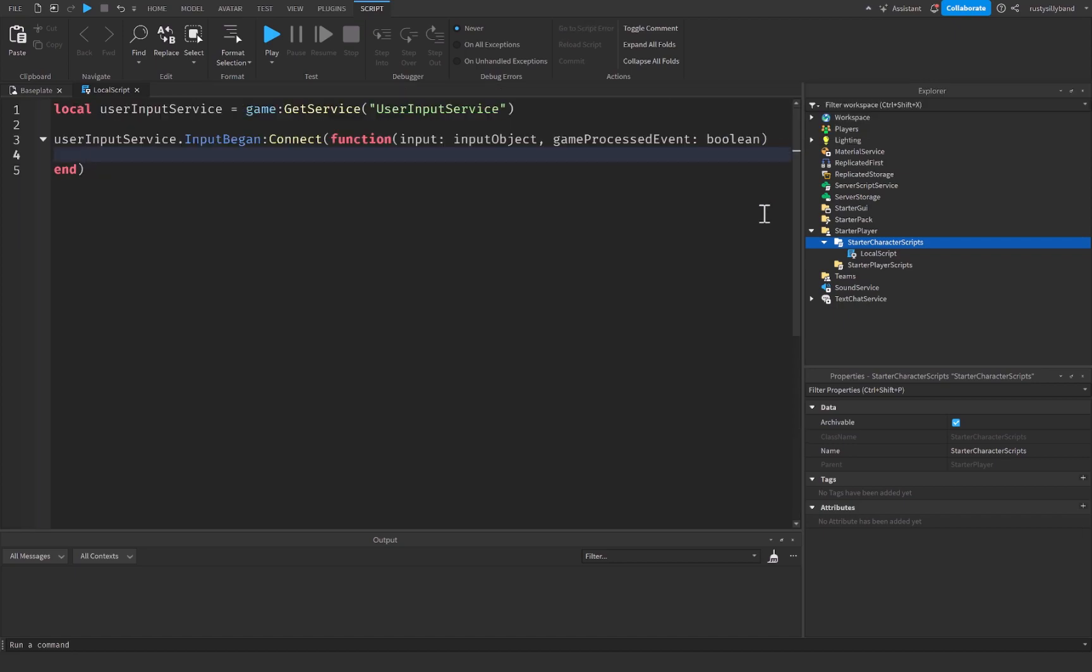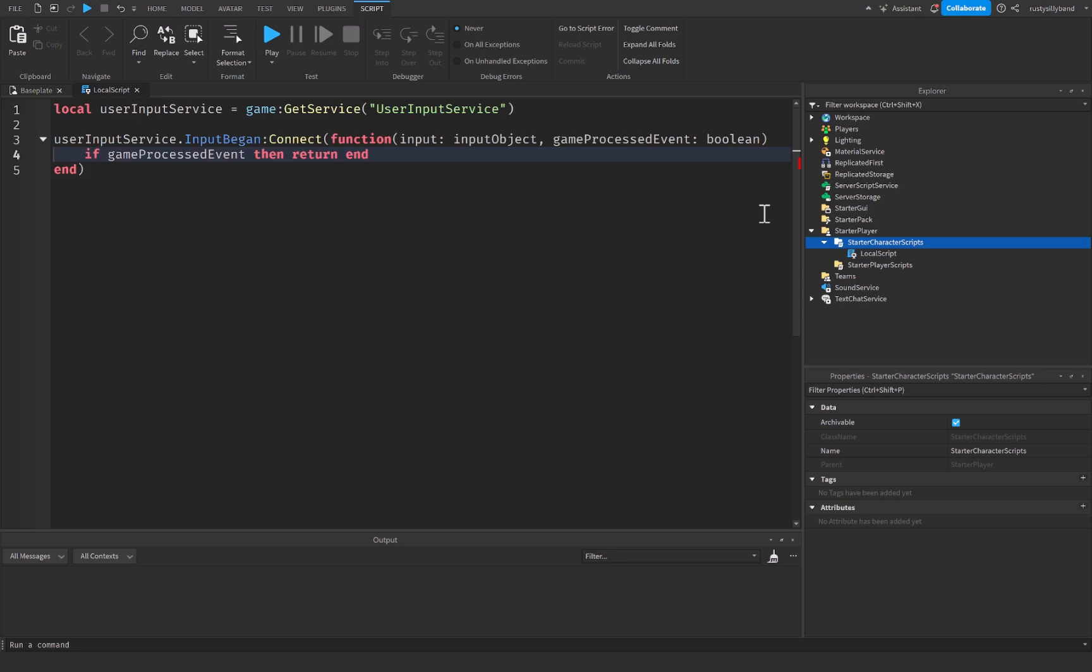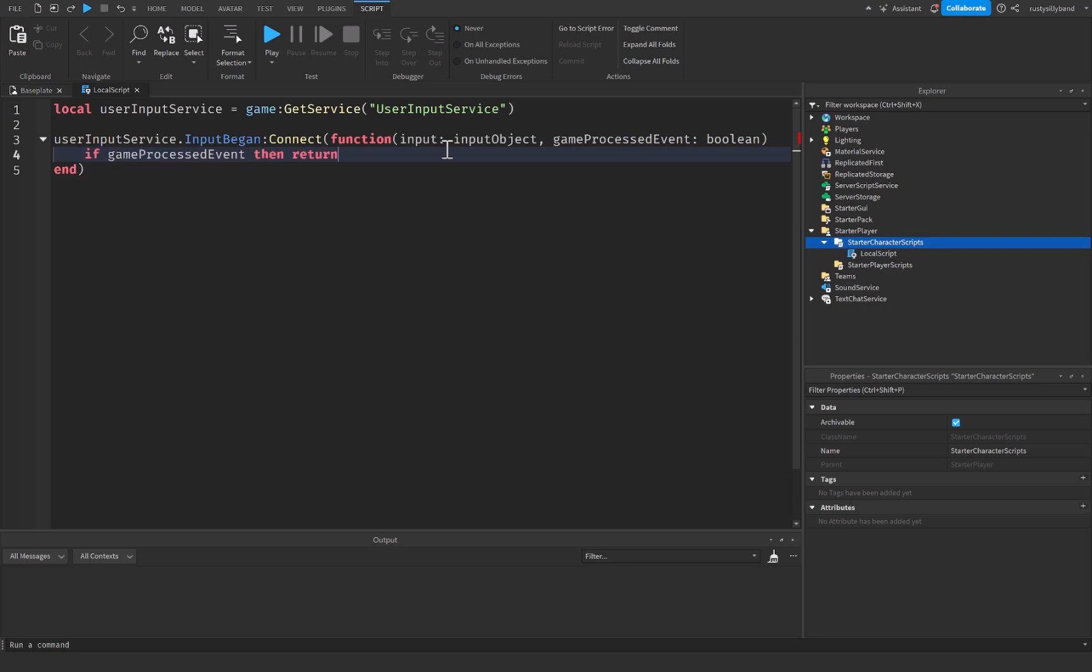So if you do not want to detect the typing input, you can say if gameProcessedEvent, then return end. That'll make sure that the function will not continue if they are typing. Otherwise, you can just continue to ignore the game processed event. However, I'm going to leave that as it was. Now we can say if input.